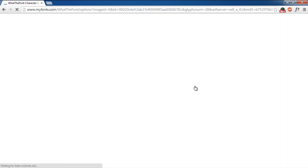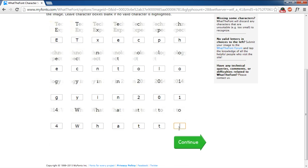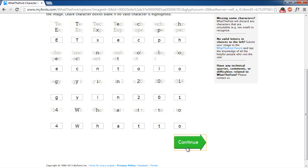In the next page, you will be required to manually input all the characters and letters being highlighted in the images above each box. With that done, simply click on Continue.